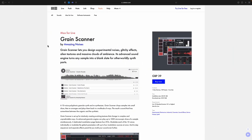One more thing that I wanted to mention is that this is a paid plugin. So if you go to the Ableton website, click on Packs, scroll down until you find Grain Scanner by Amazing Noises. Go buy it.